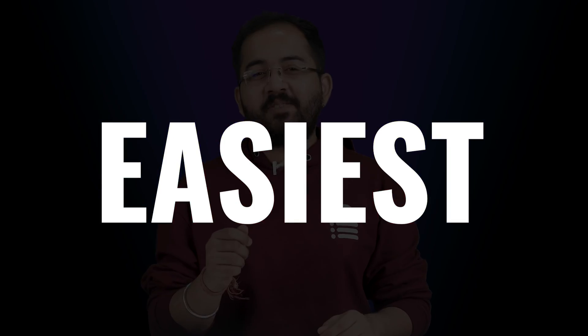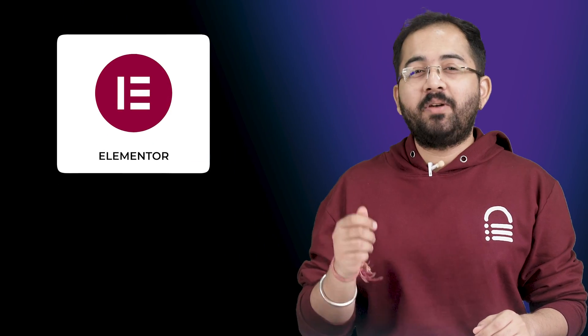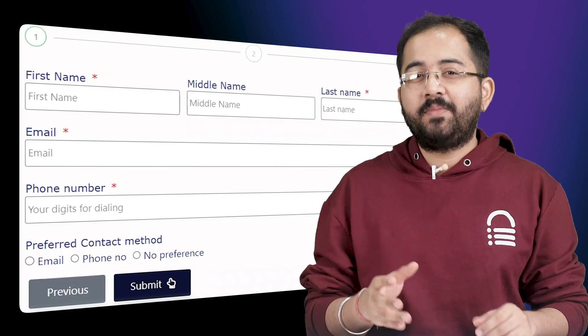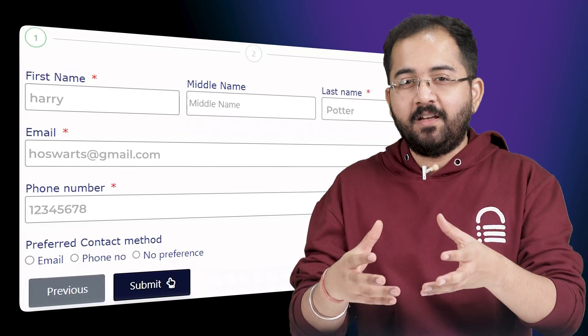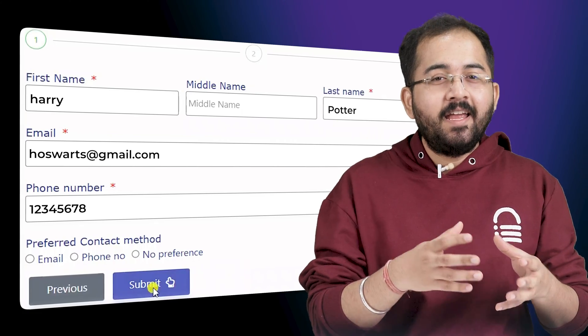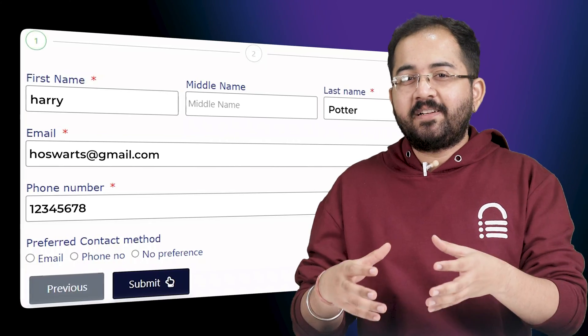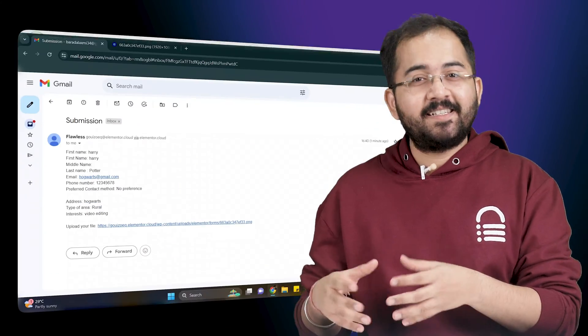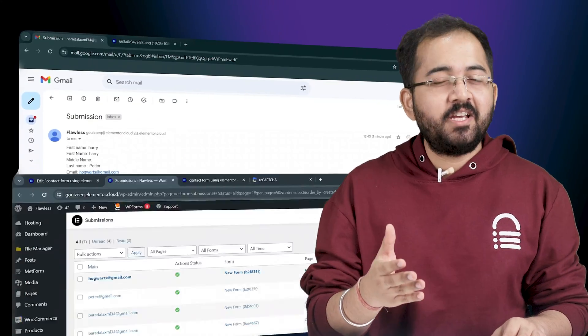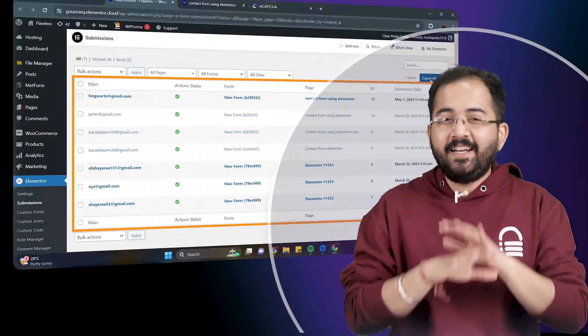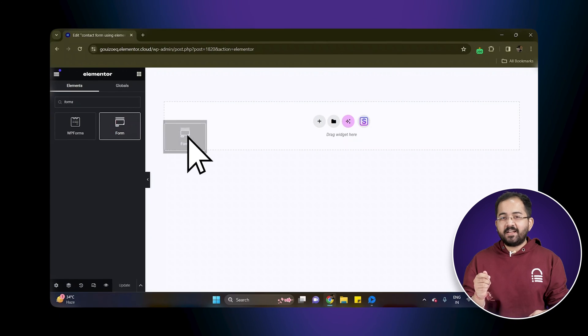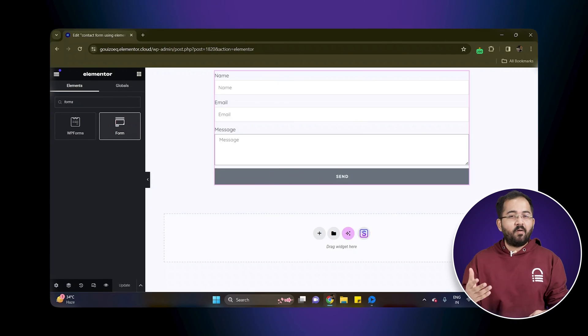Today I'll show you the easiest way of using Elementor Pro to create a contact form that viewers can fill up. Click on the submit button and you will receive a response in email as well as in your dashboard. It is super simple and we'll use drag and drop to create the form.